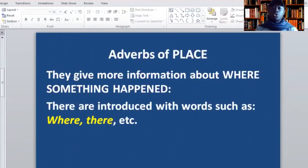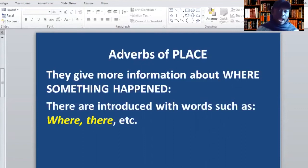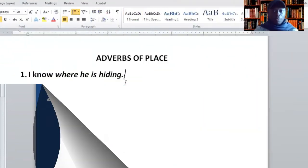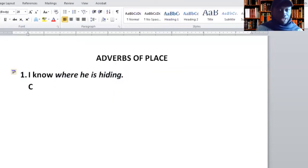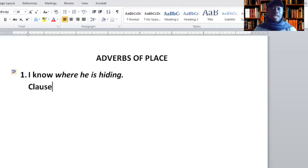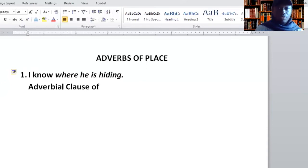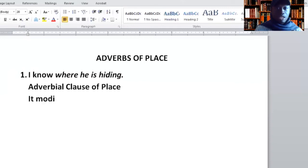Adverbs of place tell you where the action took place, and they are introduced with words such as 'where' and 'there.' For example: 'I know where he is hiding.' The words in italics are for you to find out if this is a phrase or a clause. This is a clause. What is the clause doing in the sentence? It's telling you about an action — it's giving you more information about the verb. So we say adverbial clause of place. The function: it modifies the verb.